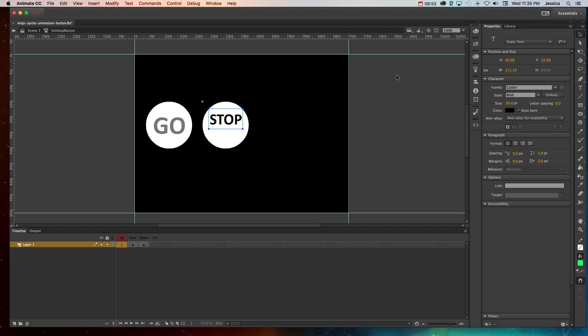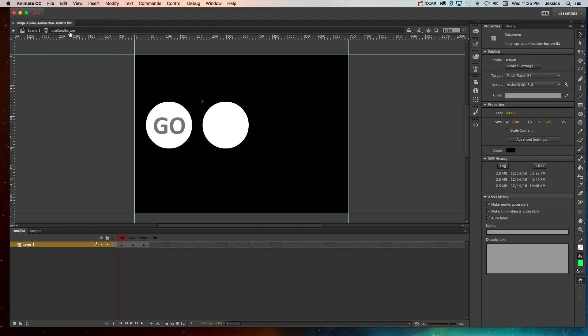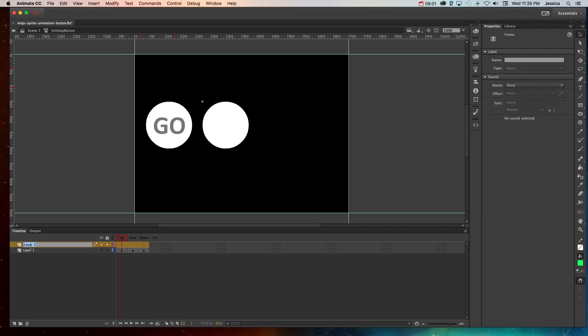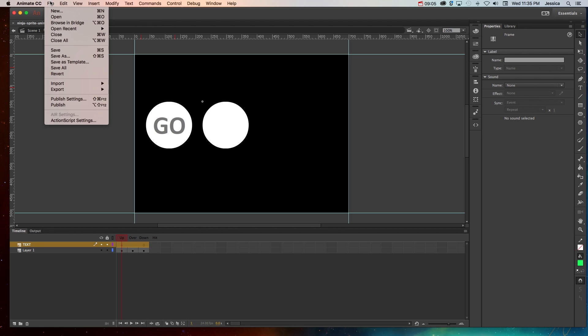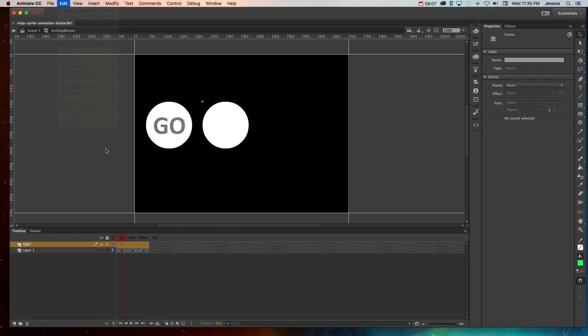So what I would recommend that you do is go to edit, cut, create a new layer for your text and do edit, paste in place to put it on the new layer and have it cover all three states.